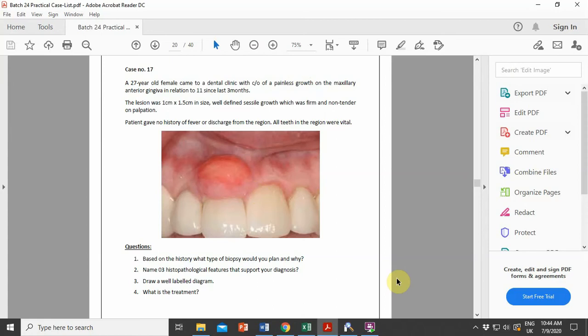In this case, a 27-year-old female came to a dental clinic with a complaint of painless growth on the maxillary anterior gingiva in relation to tooth 11, since the last three months. The lesion was one centimeter by 1.5 centimeters in size — a well-defined sessile growth, which was firm and non-tender on palpation. The patient gave no history of fever or discharge from the region, and all teeth in the region were vital.